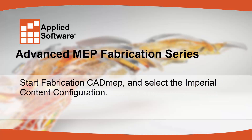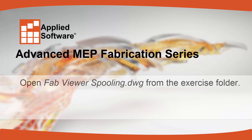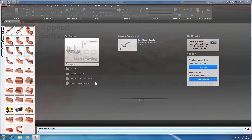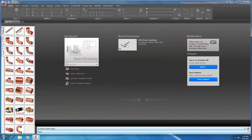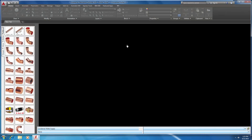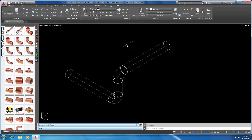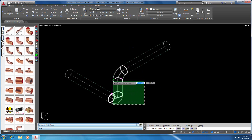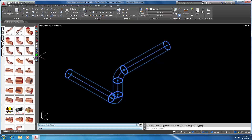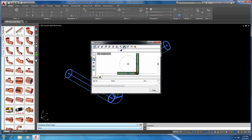Start Fabrication CAD MEP and select the Imperial Content configuration. Open fabviewerspooling.dwg from the Exercise folder. We'll start by opening up our Fab Viewer spooling drawing. Next, select all of our items and open up the Fab Viewer by clicking on the last button in the View Utilities.